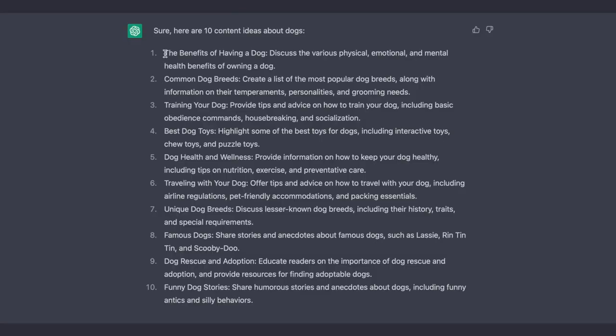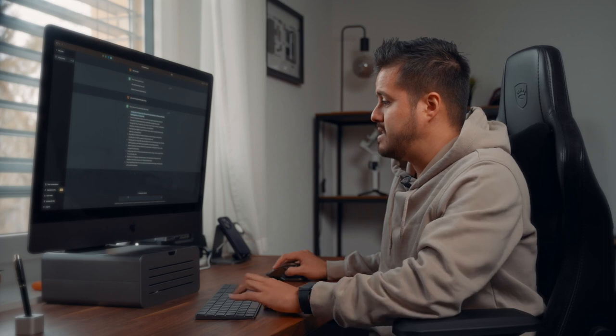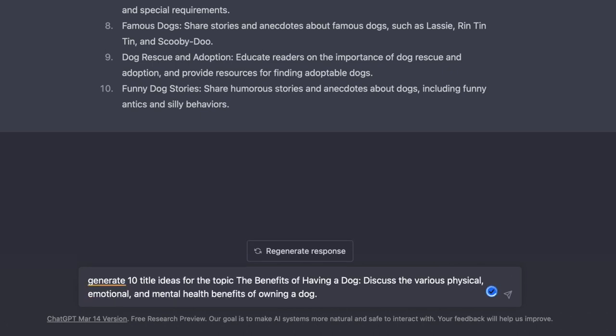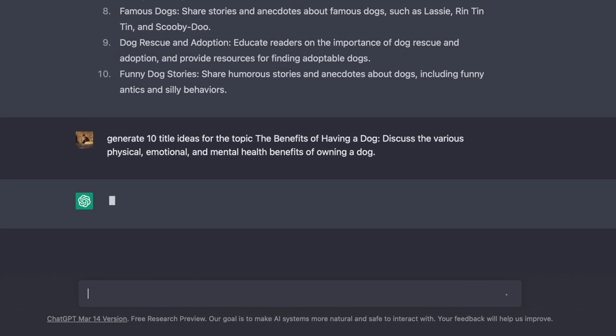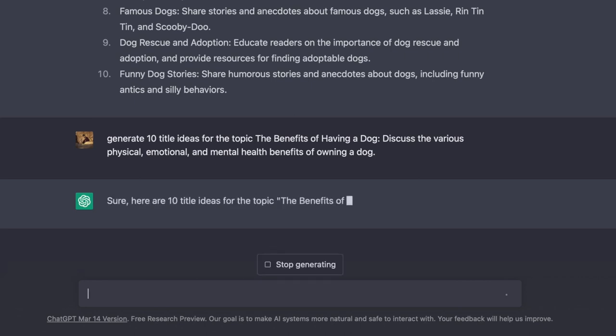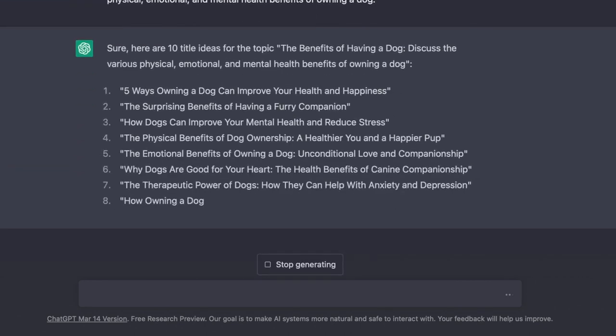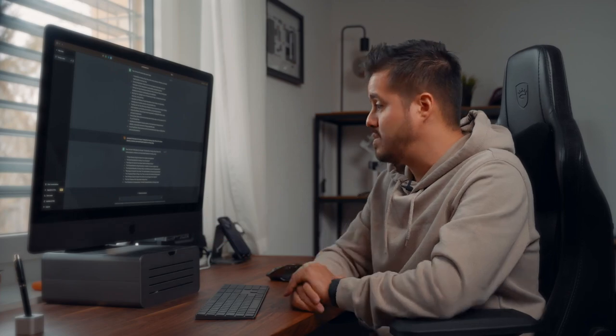So I'm going to pick the first one, copy it, and then ask ChatGPT to generate 10 title ideas for the topic. I'm going to paste that title in, press enter. And from there on, you can continue and start structuring your script and ask ChatGPT to outline five tips and paste the title idea you've chosen.